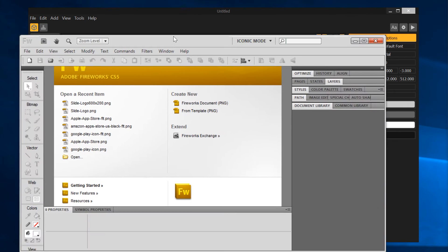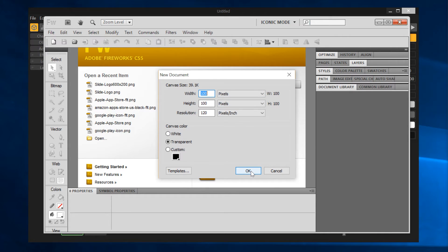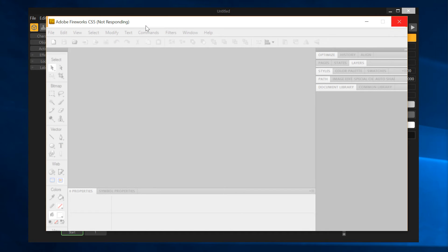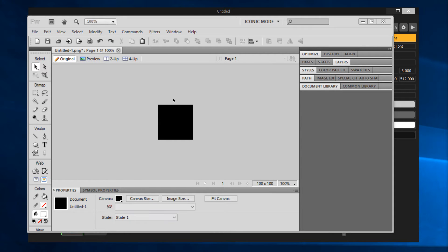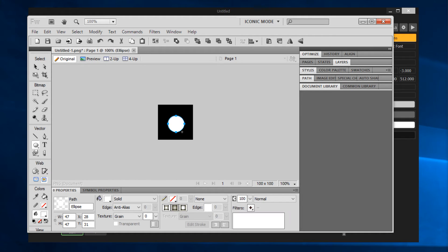Since we're shooting from the hip, we're going to create a new Fireworks document — 100 by 100, and we'll make it a black background because I want to make a white object. I'll just make a ball, a round character, so we'll use the ellipse tool and hold down shift. This isn't a tutorial on how to use Fireworks, but it's one of my favorite programs for graphics editing — I've been using it for years.